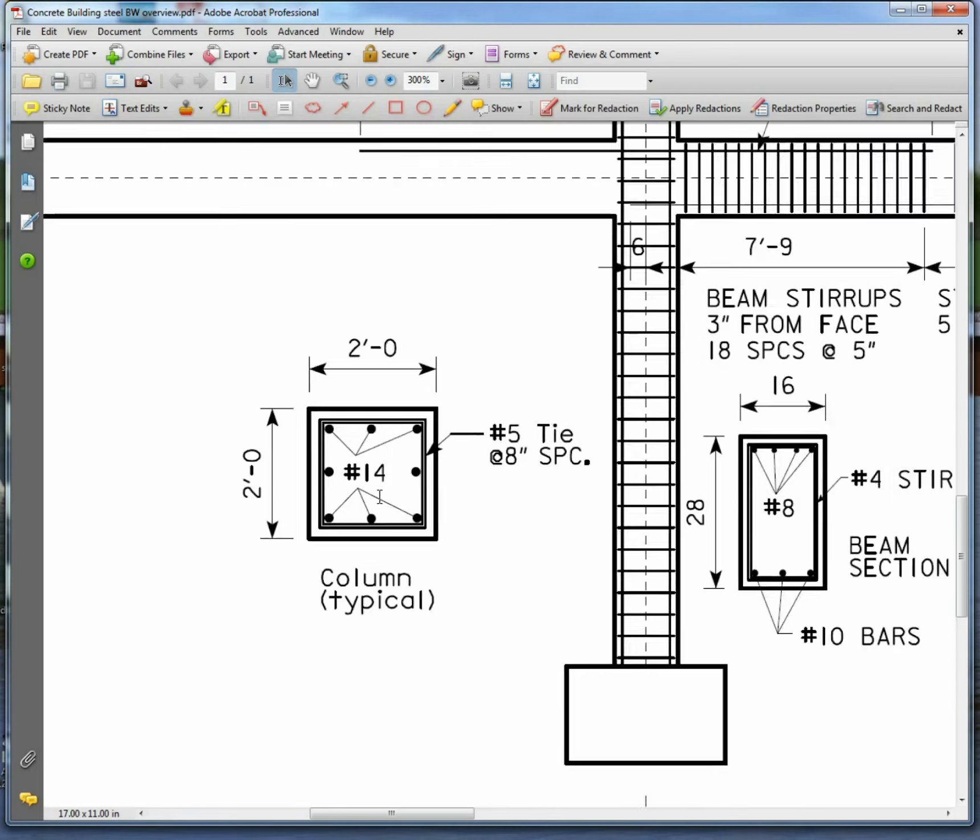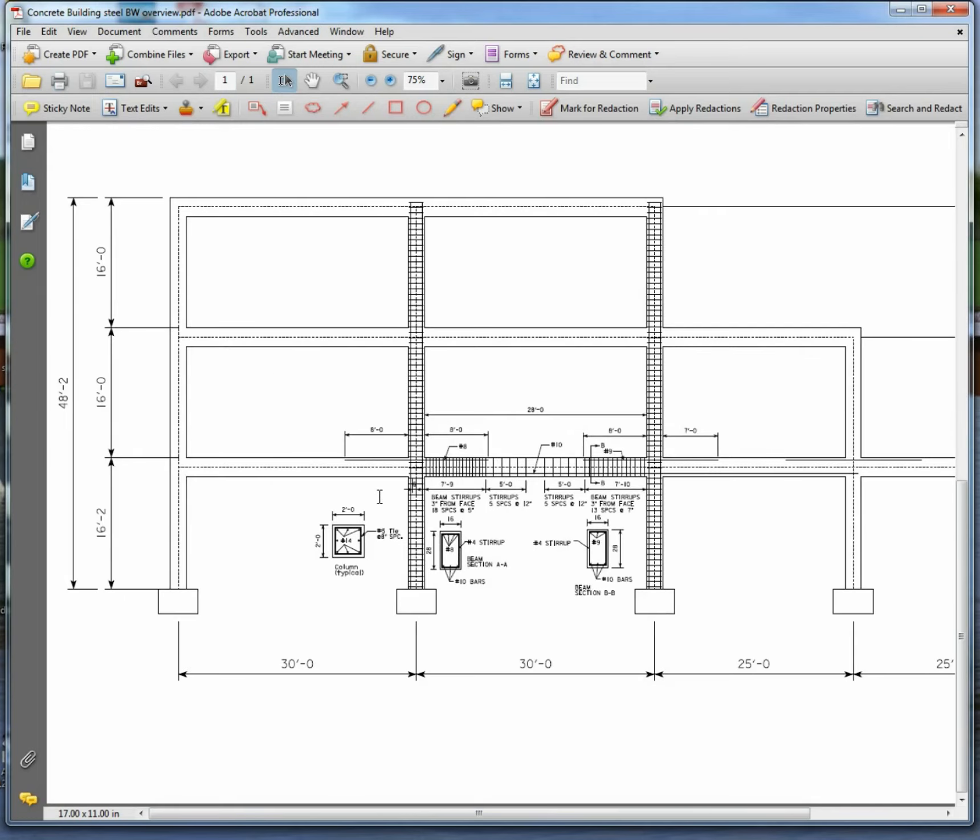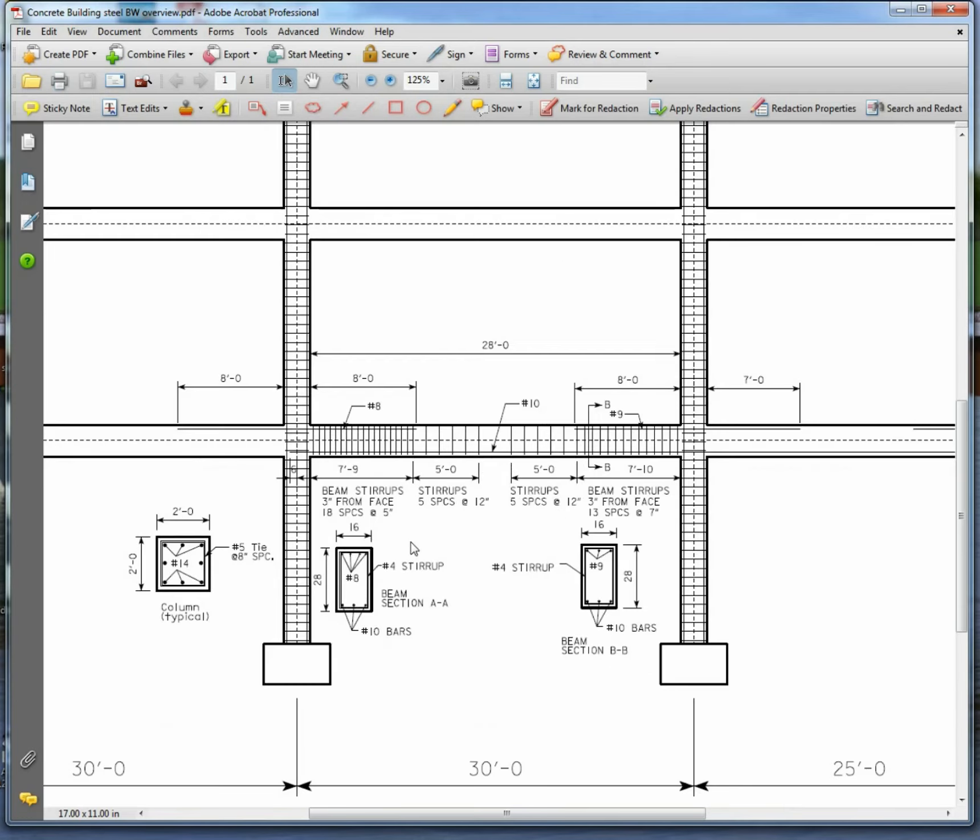But we're going to just draw this frame and it's got all the dimensions on it and then we're going to add the steel.